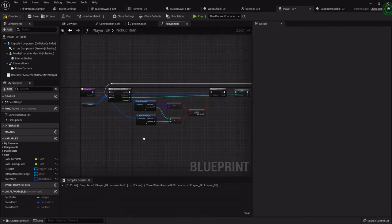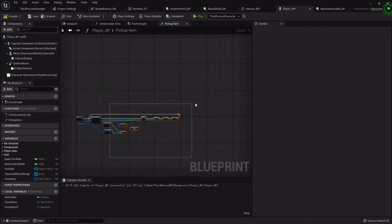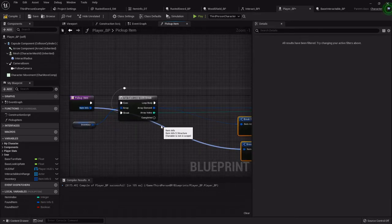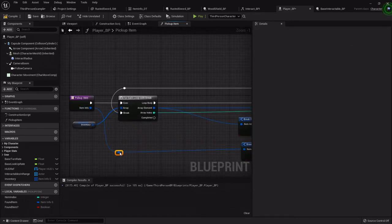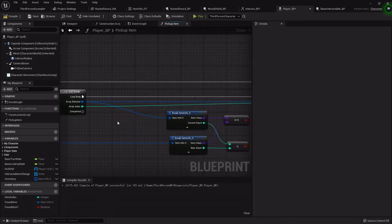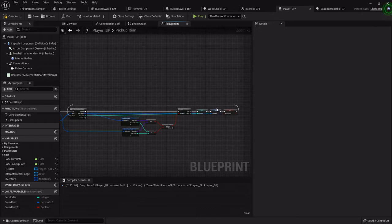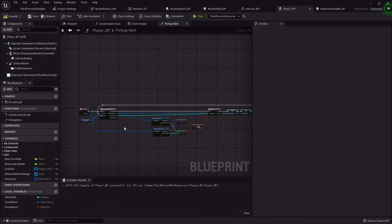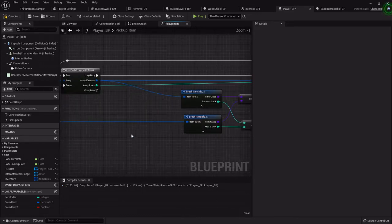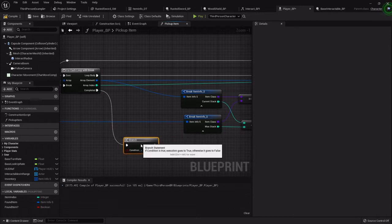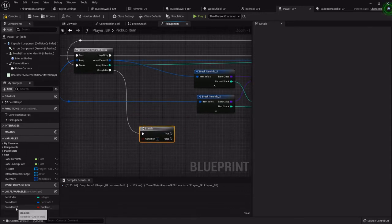I'm going to box select all this and make some room by dragging everything over. Once we've found an item and break, or we haven't found an item and the loop completes, we want to do something based on whether we found that item or not. So I'm going to add a branch, hook it to the completed pin, and check: did we find an item?